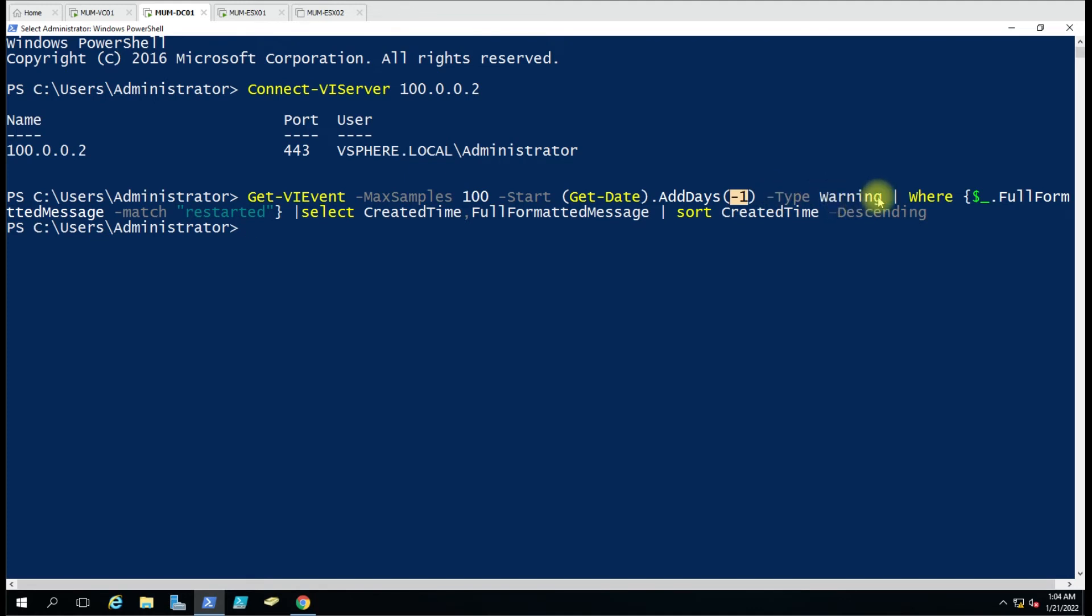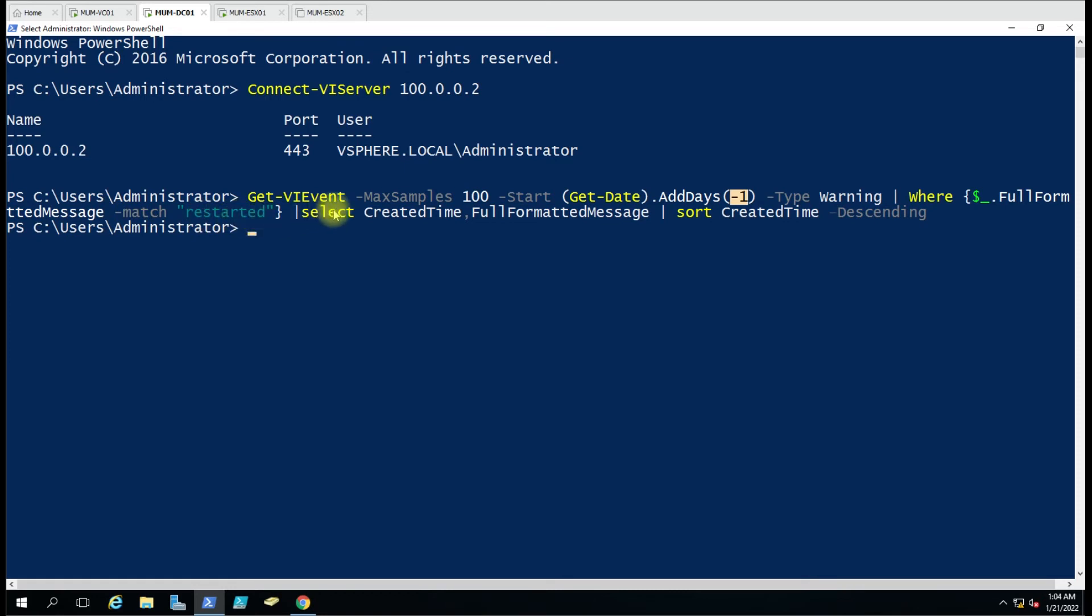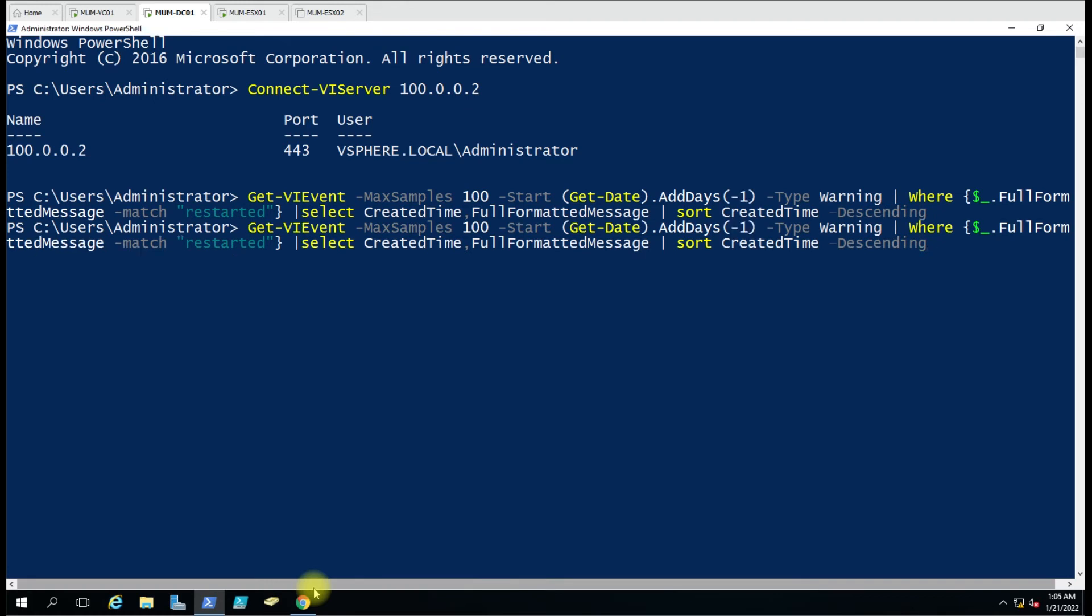Then we have a filter here where $_.FullFormattedMessage -match 'restarted'. Then we have another pipe and select CreatedTime and FullFormattedMessage, and sort by CreatedTime in descending order. We are going to run this command and see whether it returns the proper result.